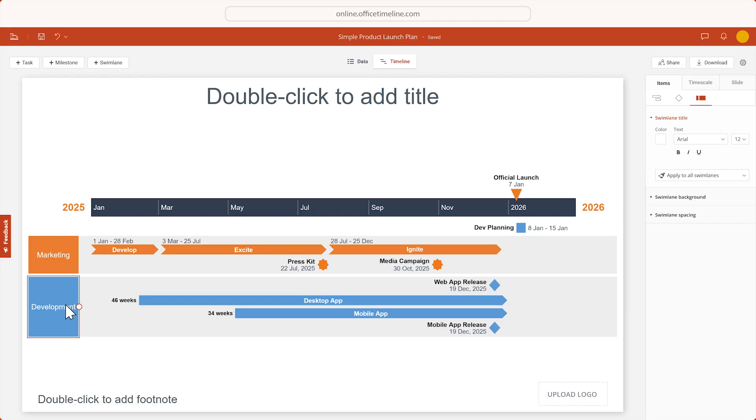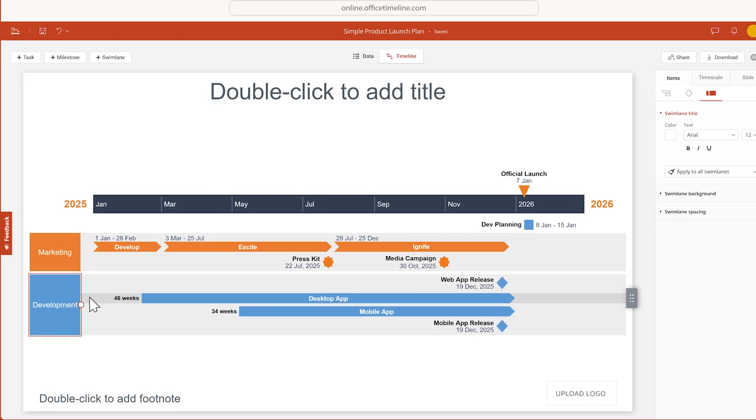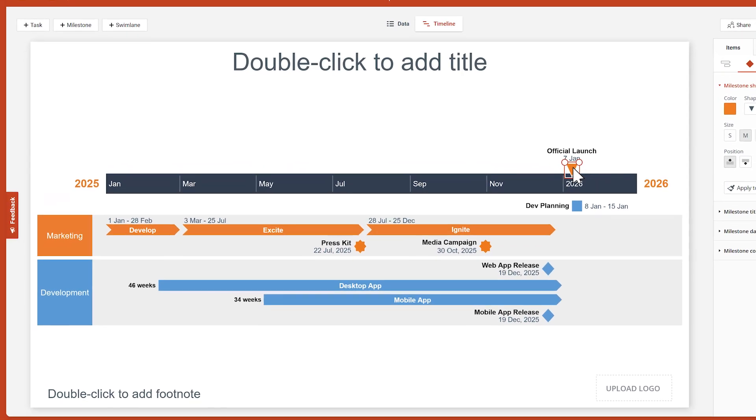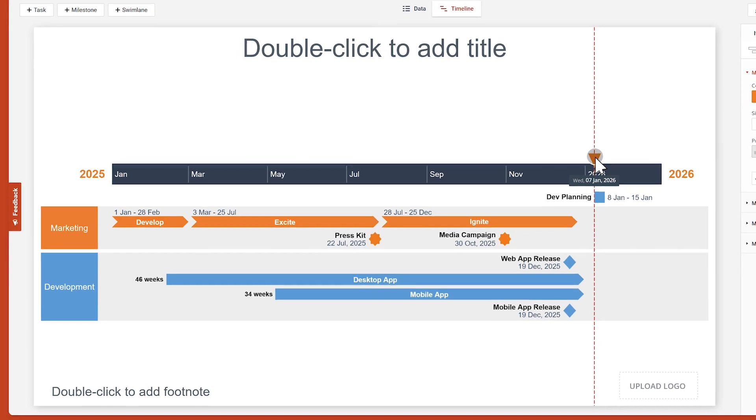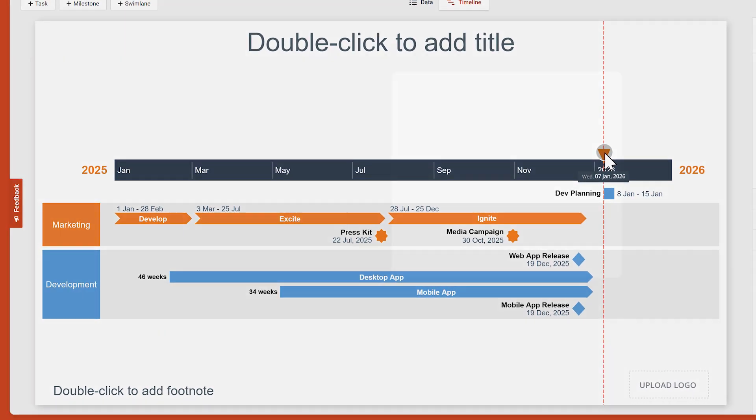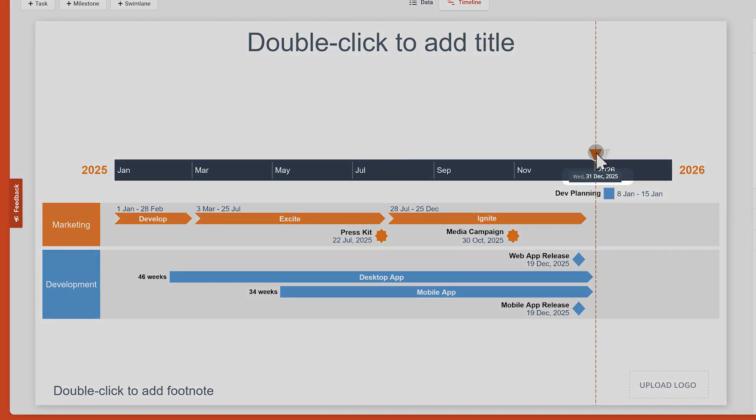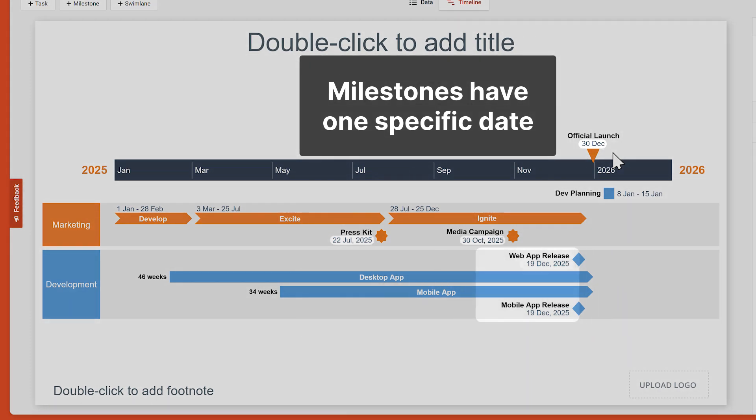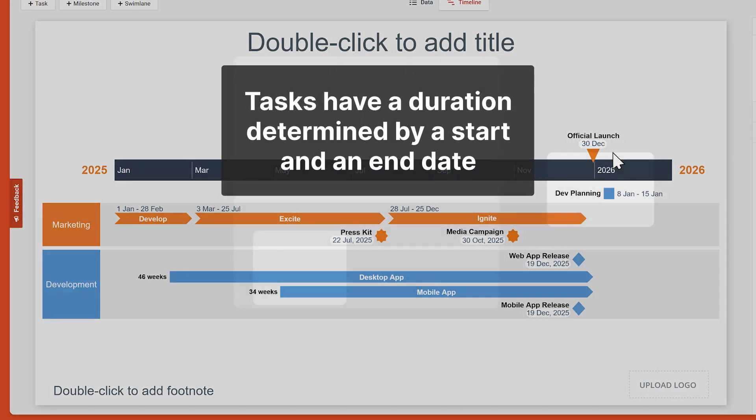You can also edit items by dragging and dropping. If you select tasks or milestones and drag them left or right, Office Timeline Online will automatically change their dates for you. Just remember that while milestones have only one specific date, tasks have a duration determined by a start and an end date.